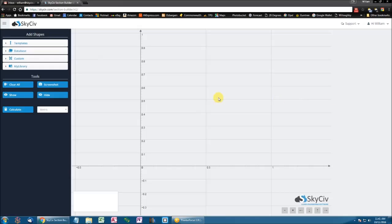Hi everyone, my name is William from SkySiv, and I'm here today to show you the different operations you can perform on your sections.